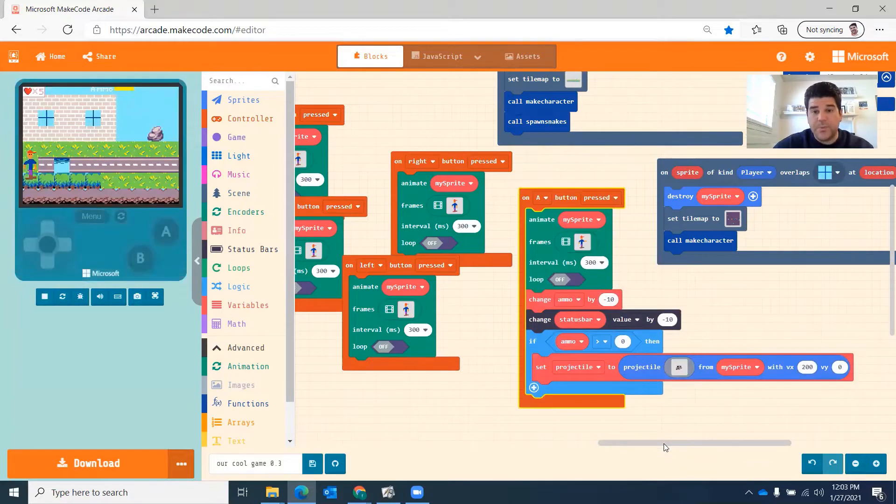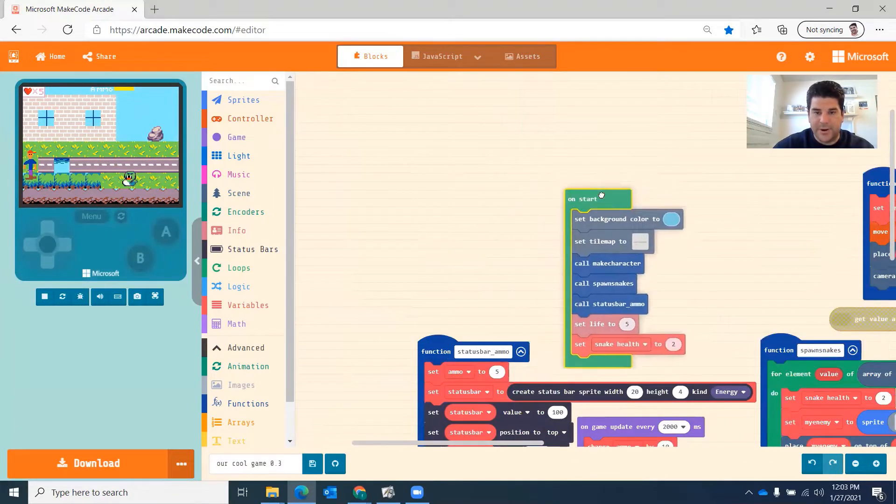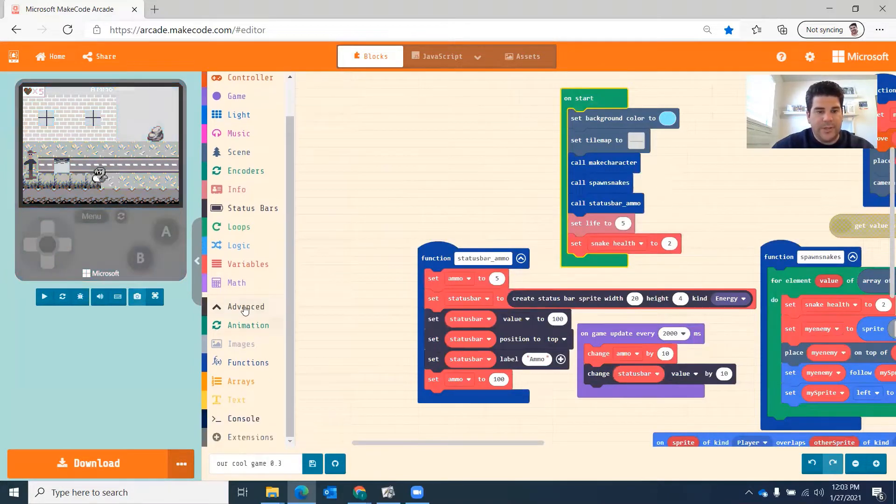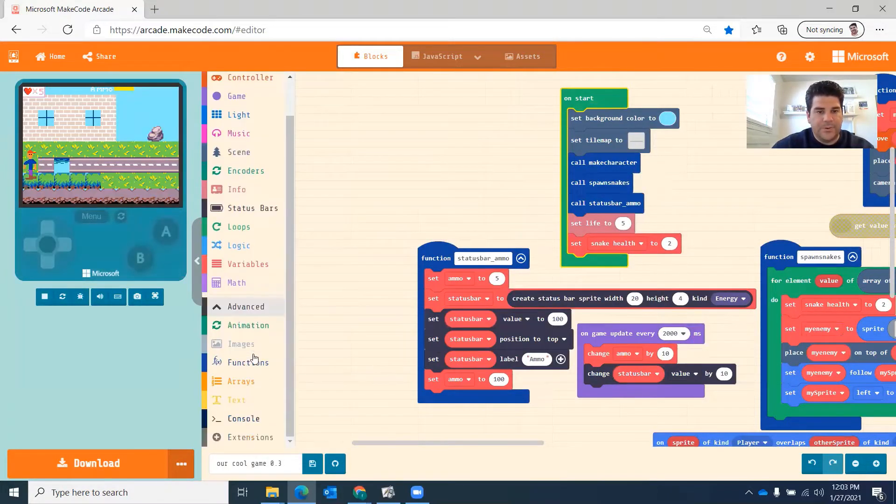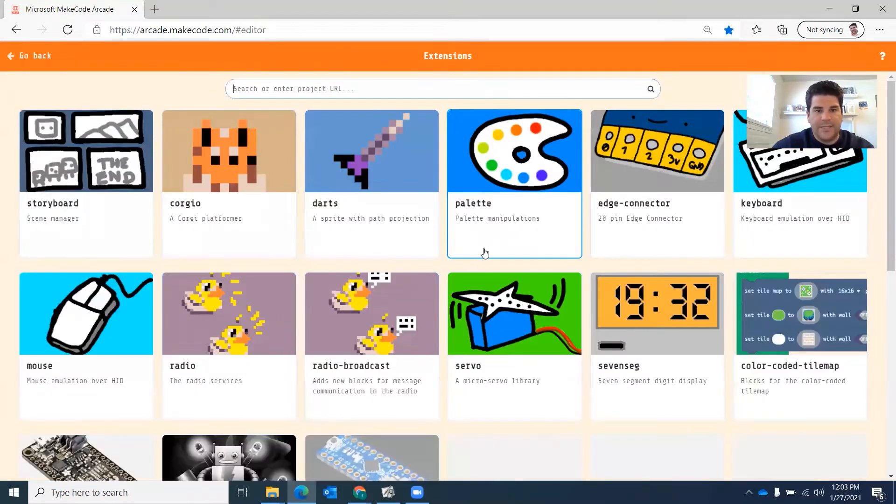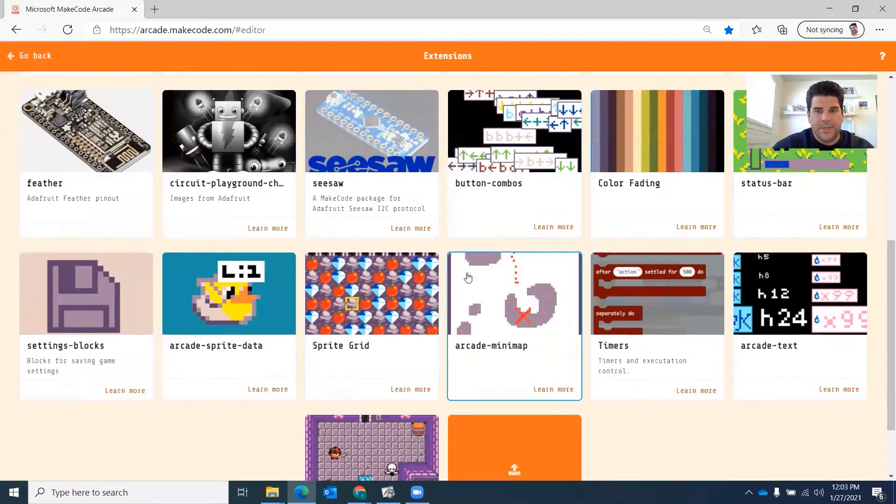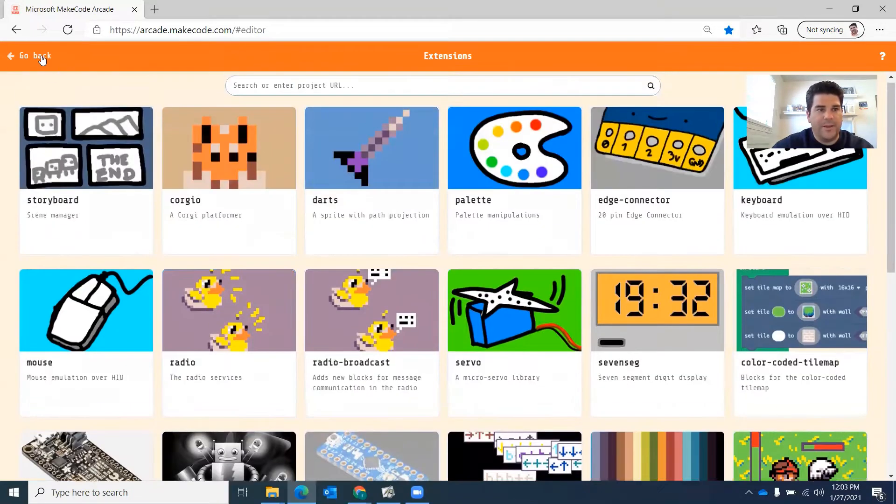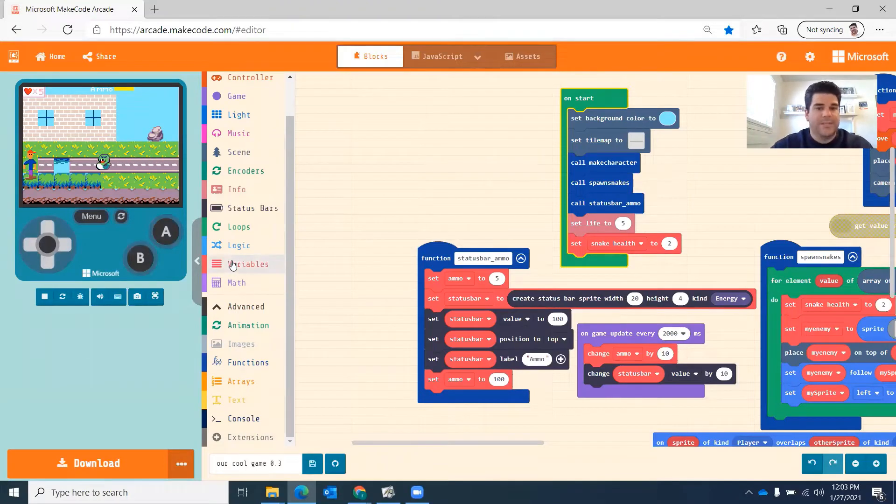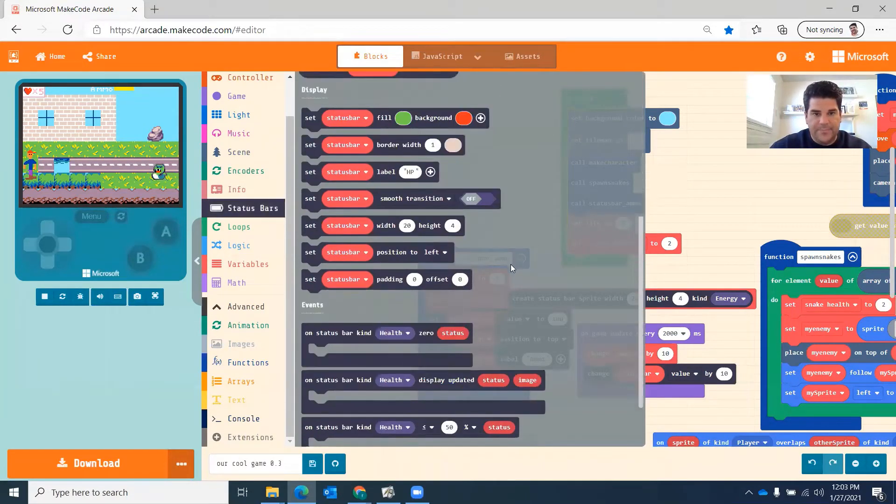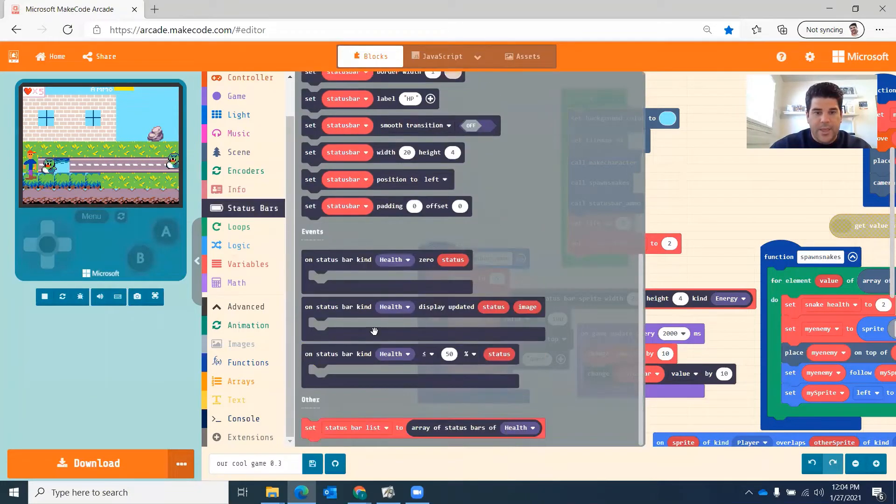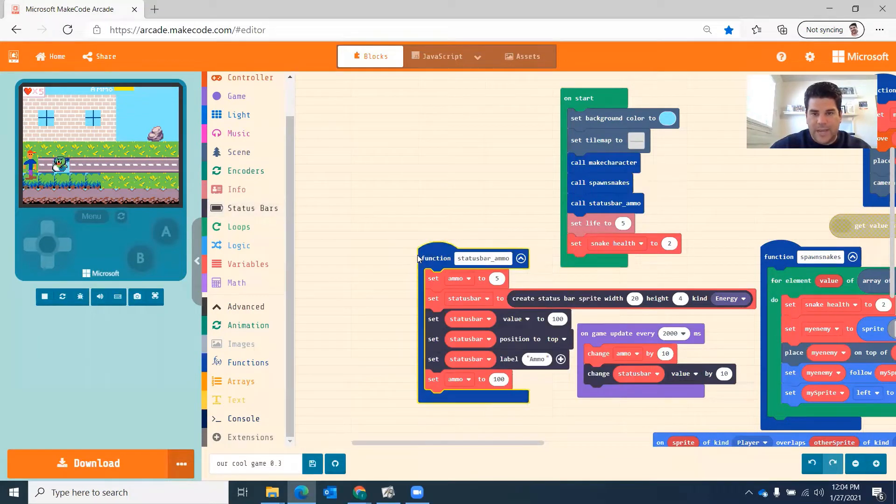So the first thing you're going to do is you're going to get the extension for the status bar. So what you're going to do is if you click on advanced here, scroll down and click on extensions, you're going to find the status bar, the status bar right here. So click on that. It will open up. I already uploaded mine. It will take a moment for it to load. But it's this here.